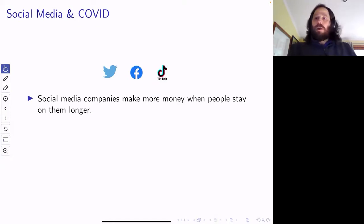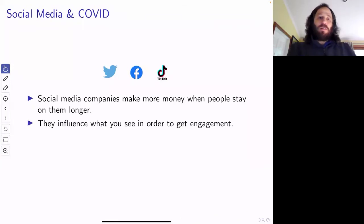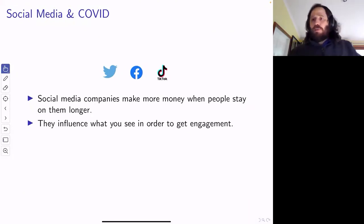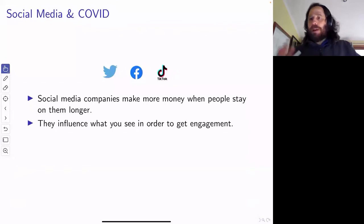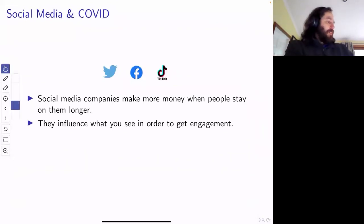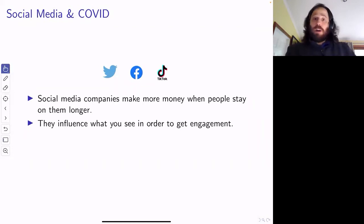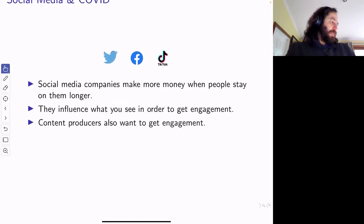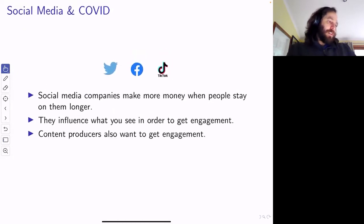Social media companies make money by people staying there longer and they get to control what you see. They've got some rules — somebody retweets with me tagged in it, I'll see that. But they have some control over what kind of information shows up, so they can influence what I see.